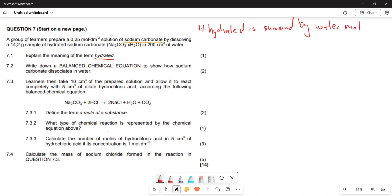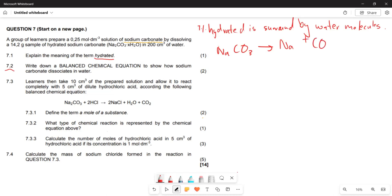Now let's look at question 7.2. They say write down a balanced chemical equation to show how sodium carbonate dissolves in water. The formula for sodium carbonate is Na₂CO₃. When this is dissolved, you are going to have your sodium ions and your CO₃ ions.